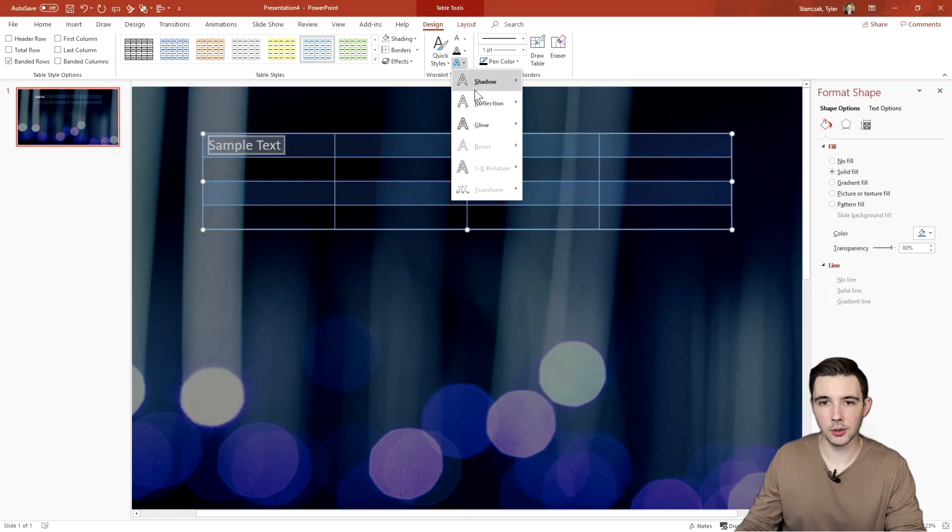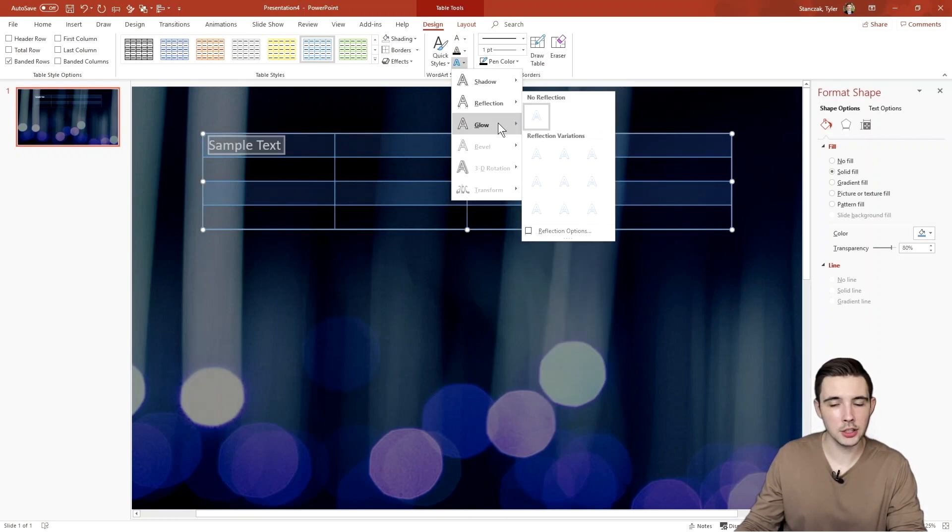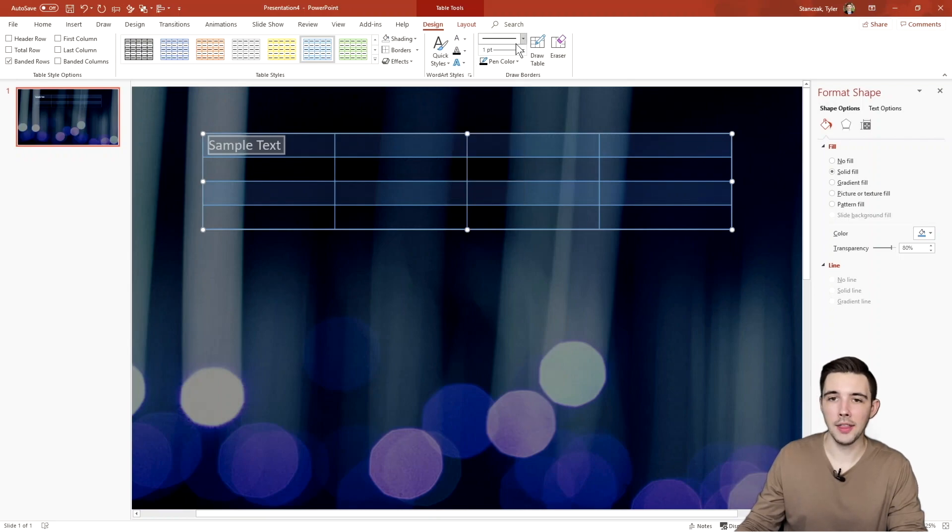You also change color of the outline of the text here as well. And then also if you want a shadow, reflection, glow, really play around with all these different effects.